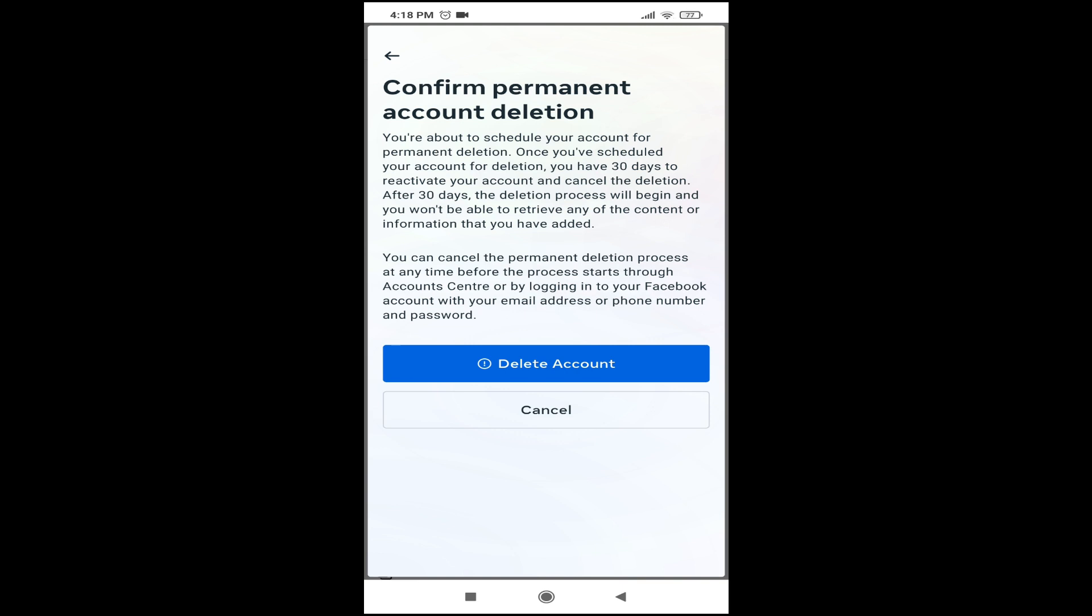Just tap on Delete Account and your account will be permanently deleted. If you found this video helpful, please subscribe to this channel and thank you for watching.